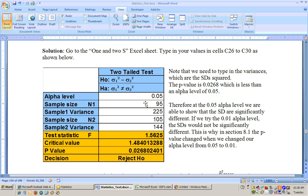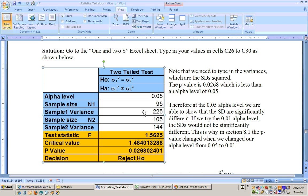To summarize a two-tailed test in the direction of the rejection: since we rejected the null hypothesis and the variance for group one is greater than the variance for group two, we can say that at the 0.05 alpha level, we were able to show that the variance for group one is significantly greater than the variance for group two.